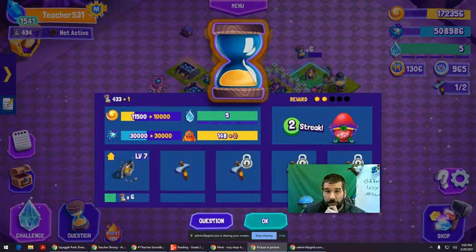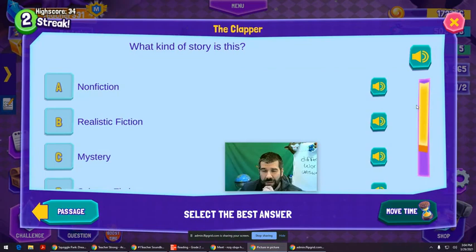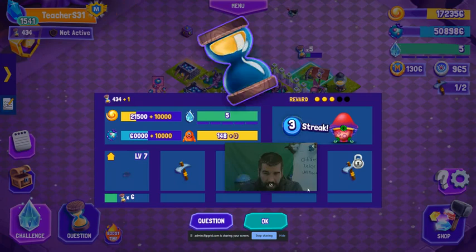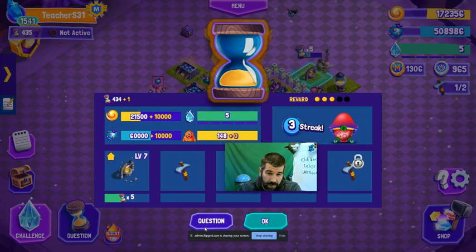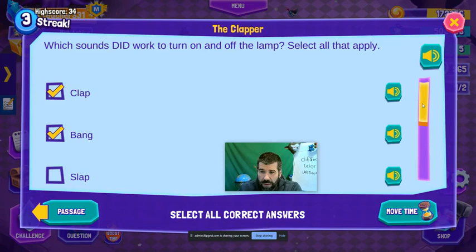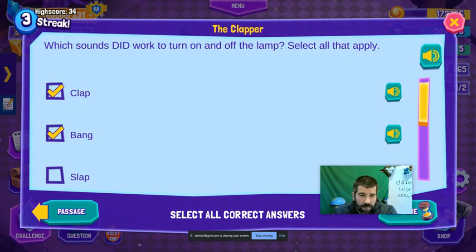We need three more questions to see what the premiere membership looks like. We just read that passage — what kind of story is this? Because I'm the teacher, I know this is realistic fiction: it could happen in real life, but it's a made-up story. And yes, we're into those questions quickly — a teacher makes an assignment and it's right there. Which sound worked to turn the lamp on? Select all that apply. Clap definitely worked. Bang — did it work? Bang bang on, yes.